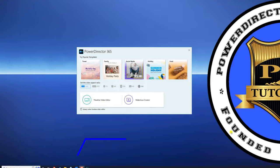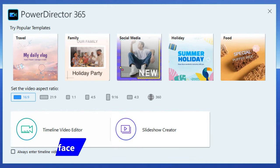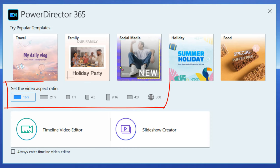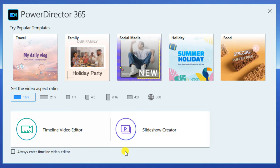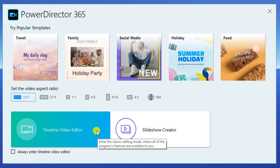When you open PowerDirector you're presented with a splash screen that shows you some promotions, the available aspect ratios, and some editing modes. We're going to go ahead and use the 16 by 9 aspect ratio and we're going to select Timeline Video Editor.